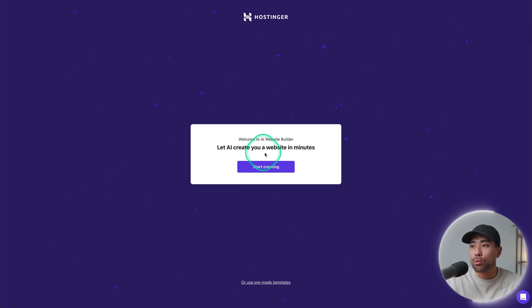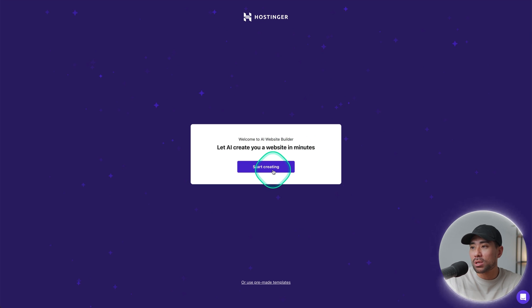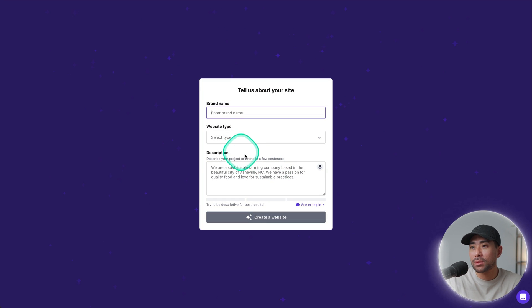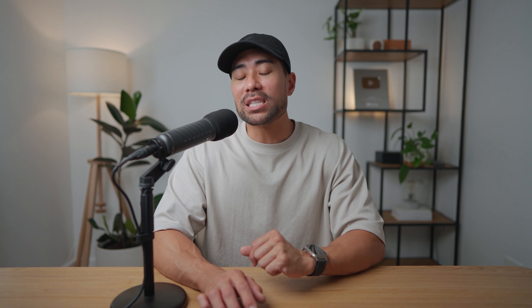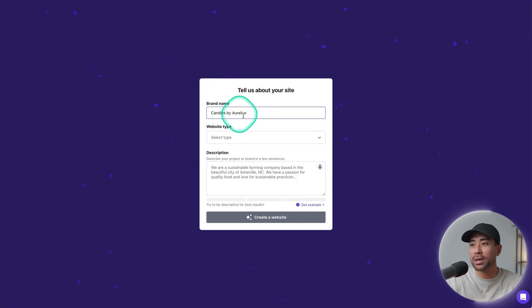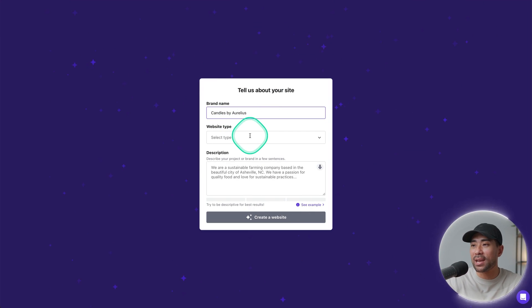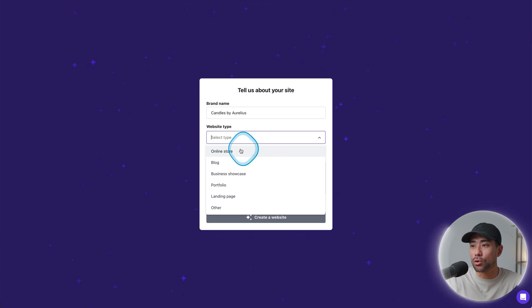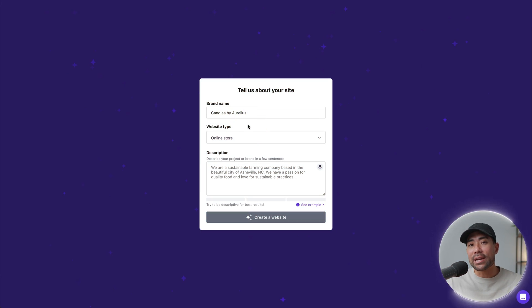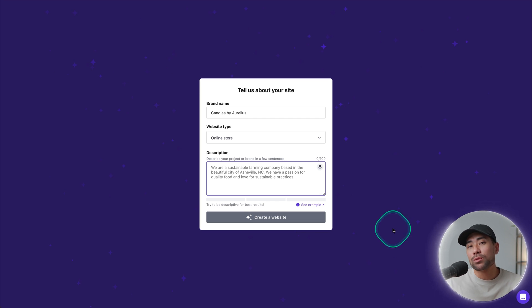Next, this is where the fun begins because we are going to start making our website. So we're going to let AI create our website in minutes and we'll click on start creating. Enter your brand name. So this is your business name, your company name, what have you. As mentioned, I'm going to be selling organic candles. So it's called Candles by Aurelius and we'll select website type. It will be an online store. However, if you do have other intentions of creating your website and let's say you're only creating a blog, you can choose one of these. Essentially, this will help the AI build your website better and you'll get a better result.